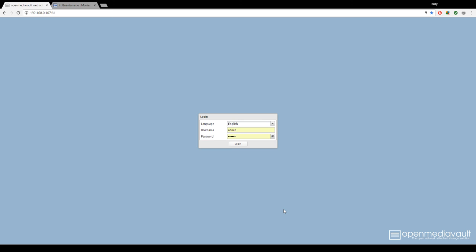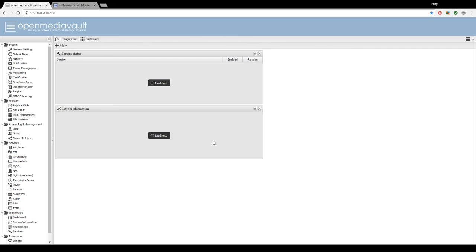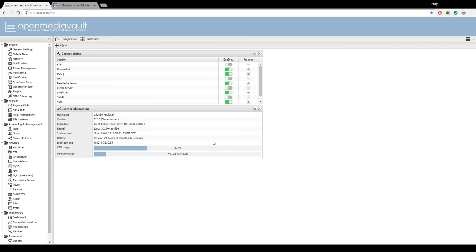Okay, now that we're in the OMV control panel, we're going to navigate to the plugins tab on the left.